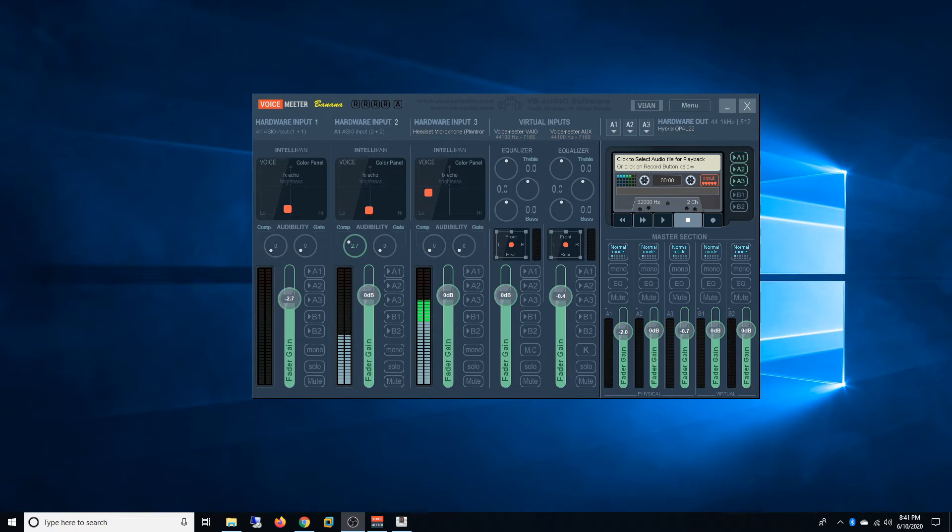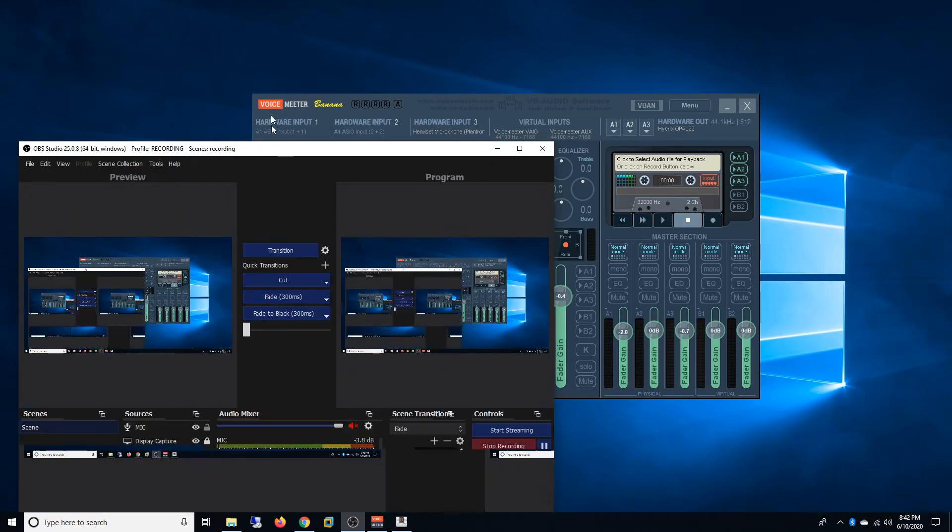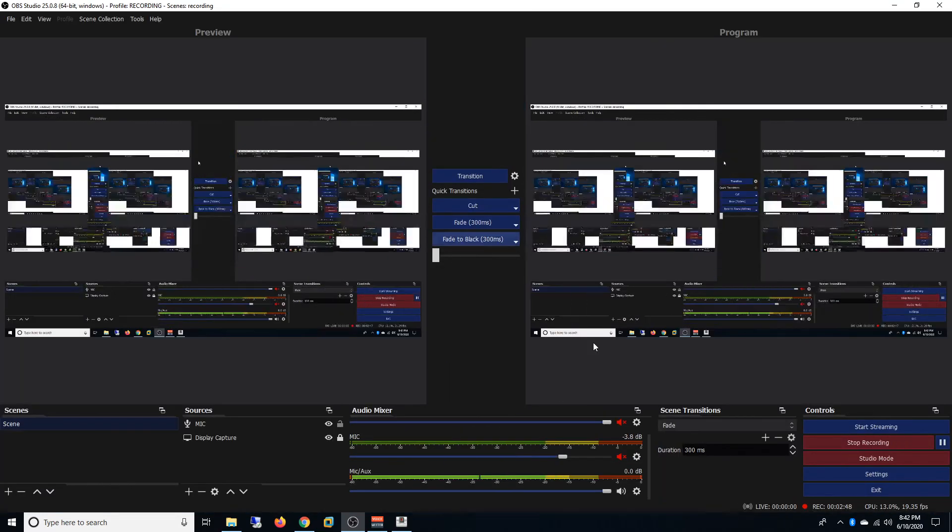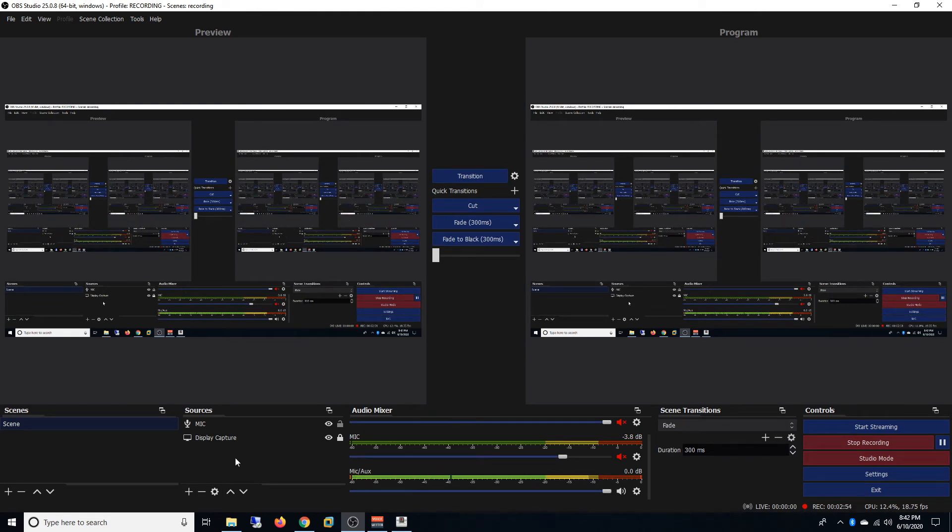We just started streaming our church services on Facebook and YouTube. We use OBS. Now the issue we're having with OBS - when I play a VLC video on OBS that sound was not being sent on the internet radio.